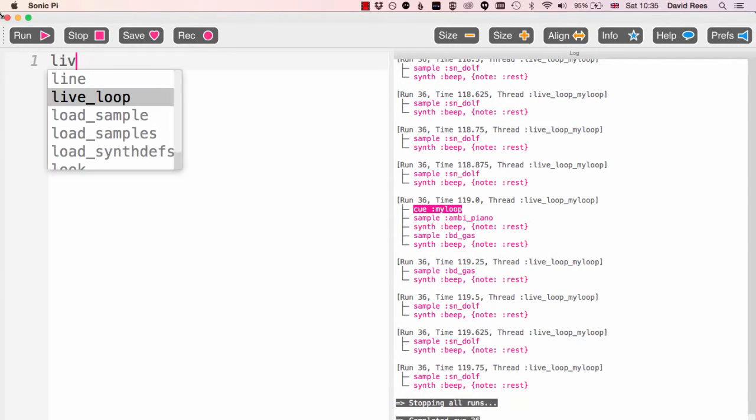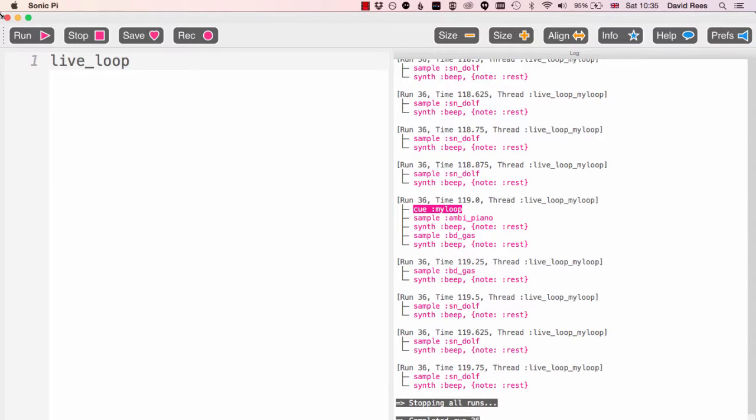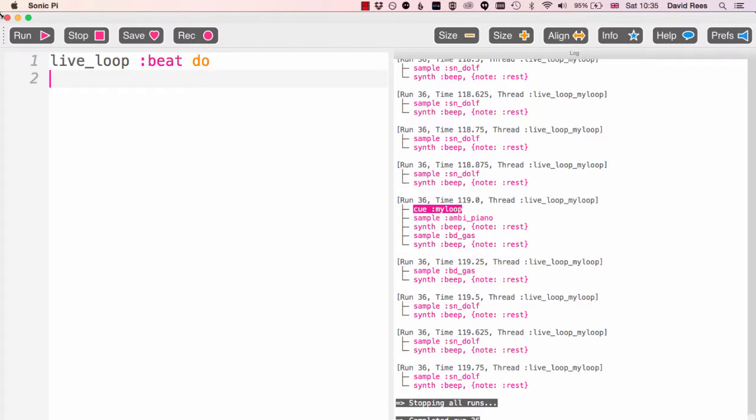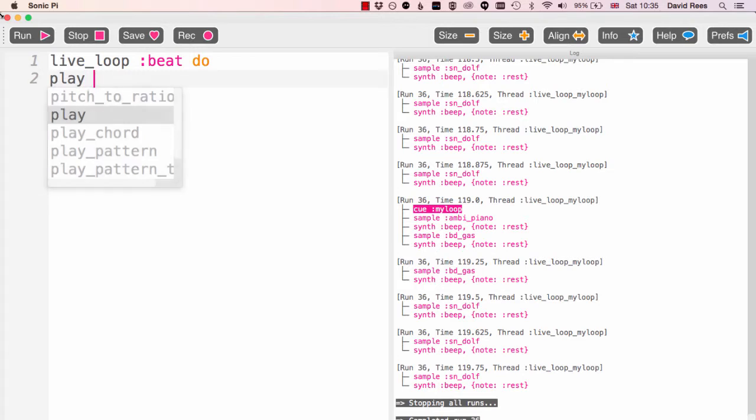It's really easy to get started with this. First of all we're going to create a live loop that's going to be our beat and I'm going to give this a name of beat so it's very easy to remember. Don't forget every live loop we create needs to have its own name so that the system knows which live loop is which.